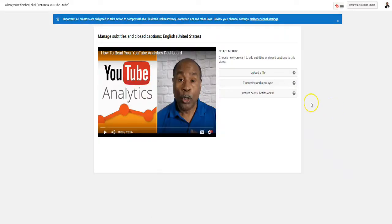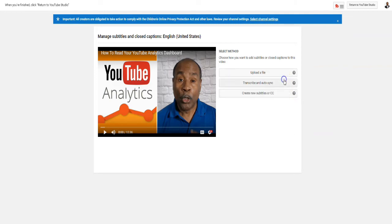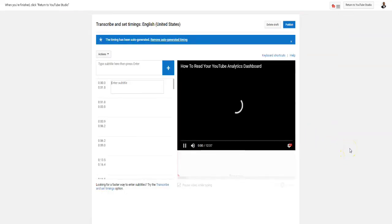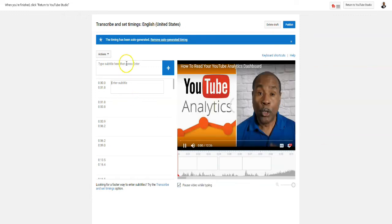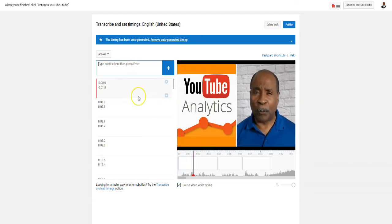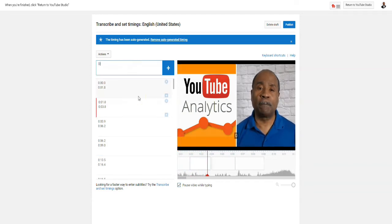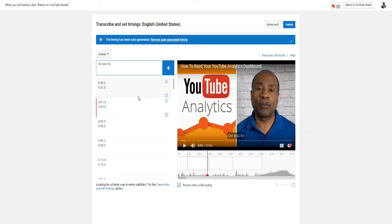The other option you have is to create new subtitles or closed captions. You create the subtitles and closed captions by typing them in as you watch the video. This is the screen that will come up — it will begin to play your video, and you can type your captions or subtitles in here as the video is playing. The video will automatically pause as you type, so you can keep pace.